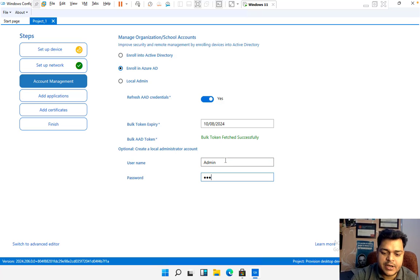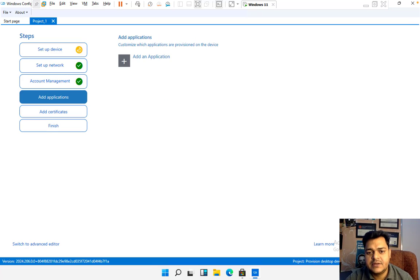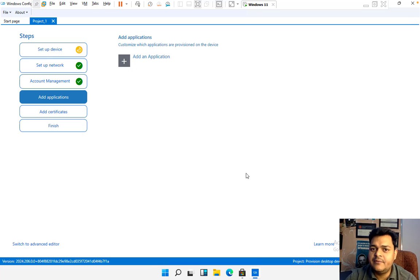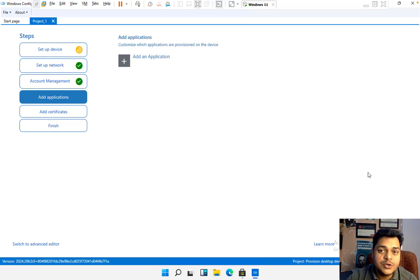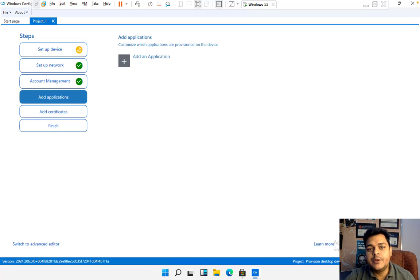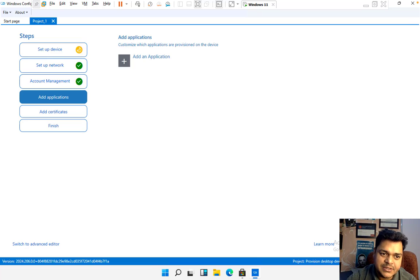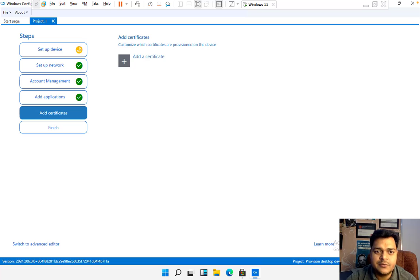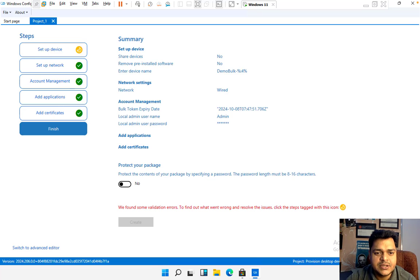Here you need to provide the local user ID and password, then click Next. I don't want to add any applications right now — this is the panel where applications can be added and they will automatically install once you enroll the device. In your own setup, please try to install a third-party application here. I don't have any certification, so let's proceed to the last option.